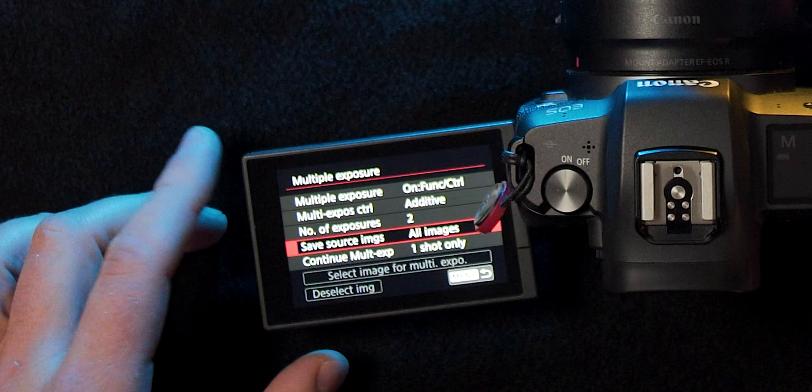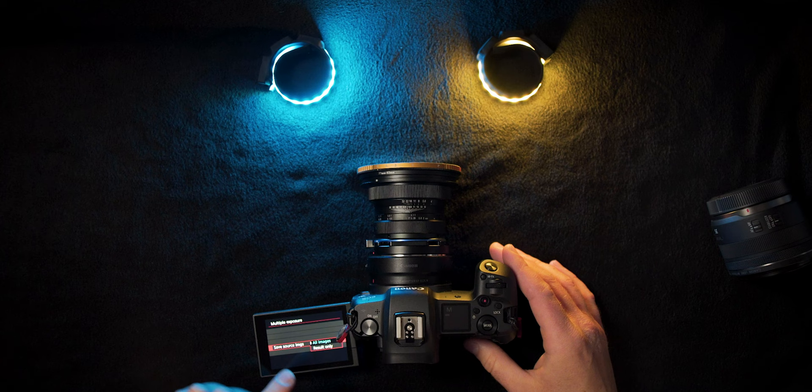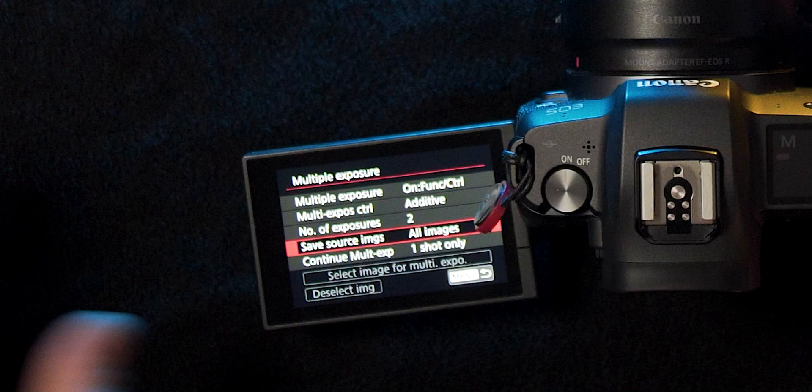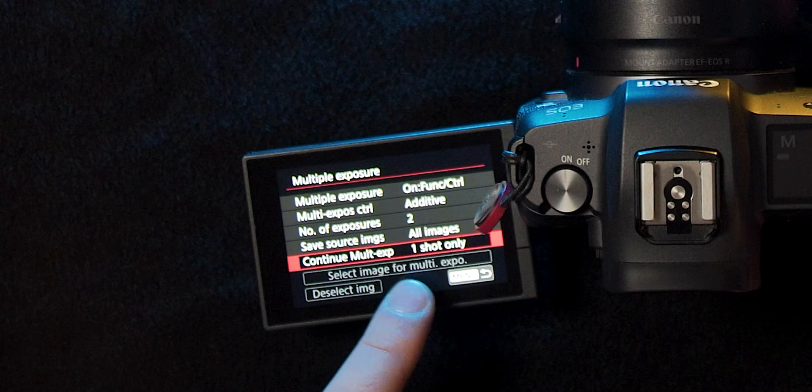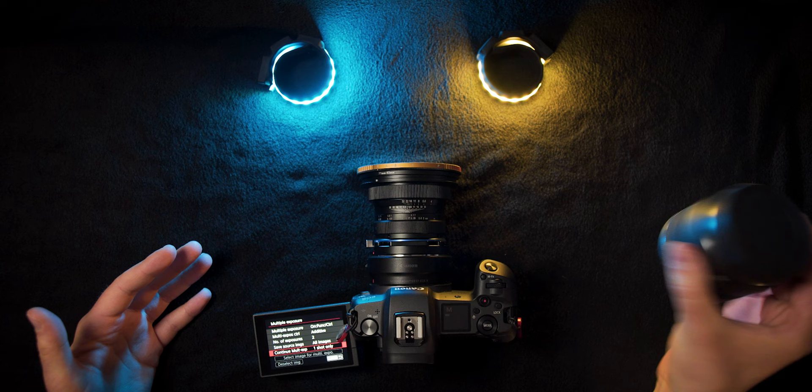For save source images — if you set it to all images it will save all individual images, so both original RAW files and the combined image merged in-camera. I'm going to use all images because those two individual images will be used later when I show you the Photoshop method. Right here you can also select one of the previous images you've already shot to stack a second exposure onto it. This option is currently disabled — I think because I'm using a fully manual lens without electronic coupling to the camera.